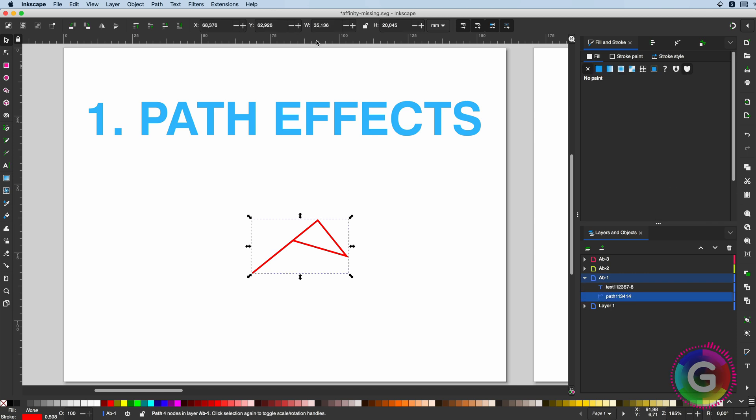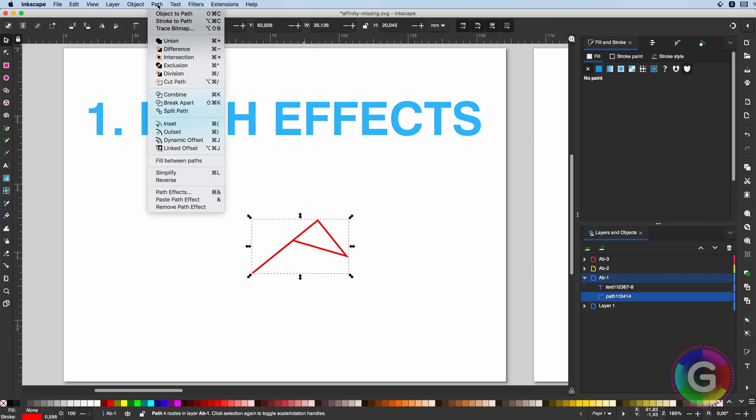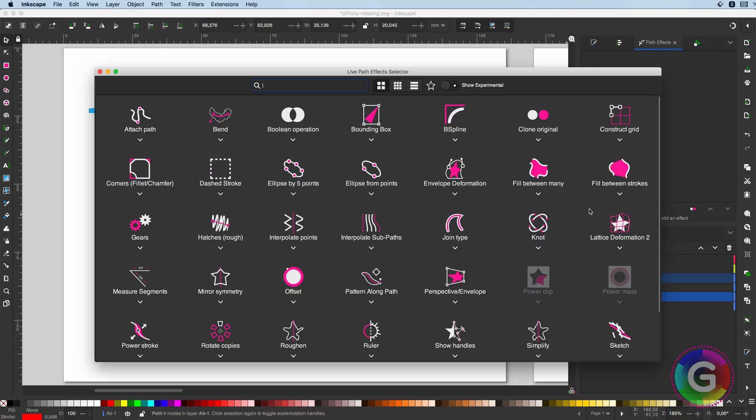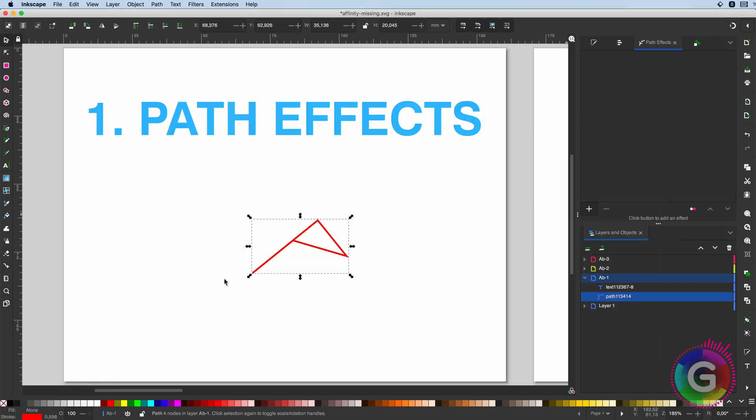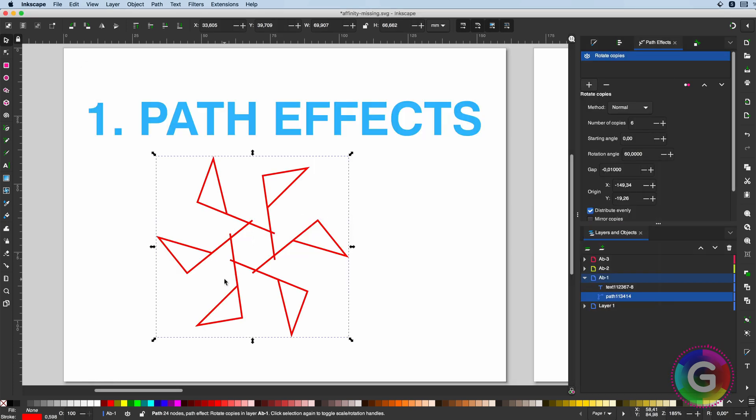Let's start with path effects. This is an immense library of tools and effects you can apply to paths in Inkscape. For example, let's have a quick look at the rotate copies.